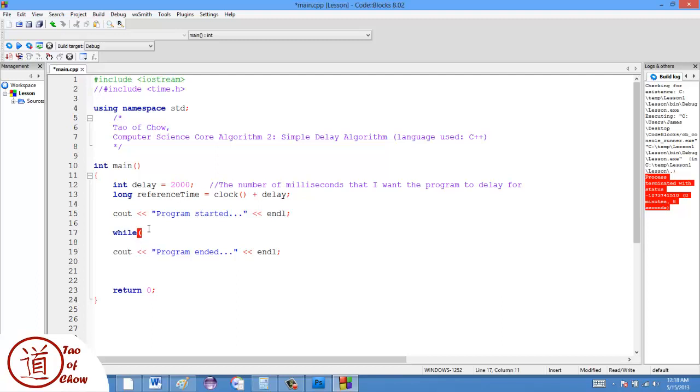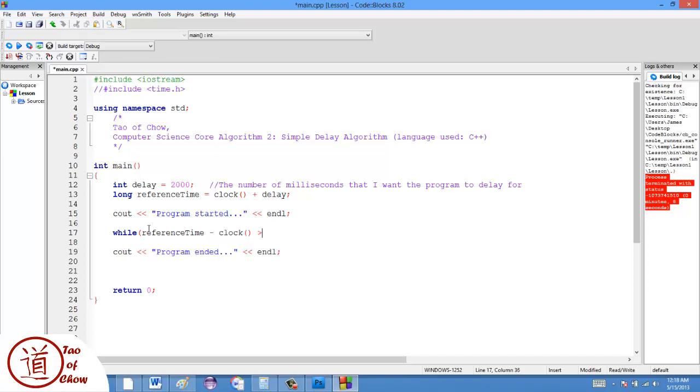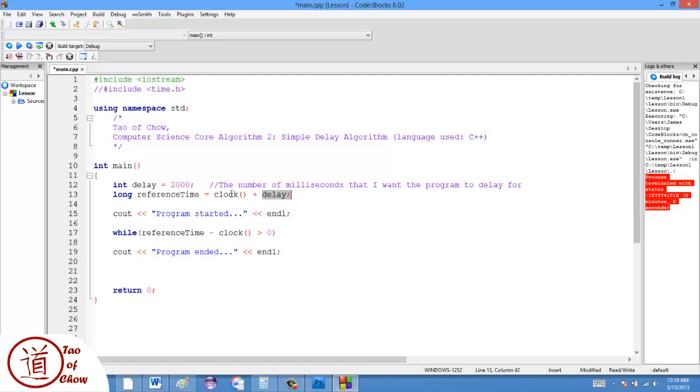Then what I do is I just create a while loop here. So I say while reference time minus the clock is greater than zero. Now, the reason why this works is let's say for instance the reference time is, let's say the clock is 10 and so clock plus delay would be like 2010. So let's say it's right at the very beginning of the program. So it's 2010.